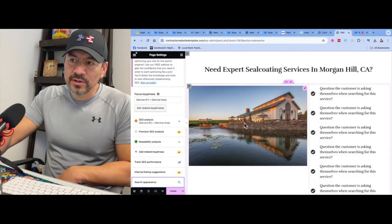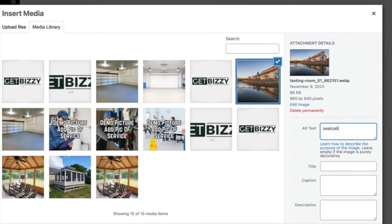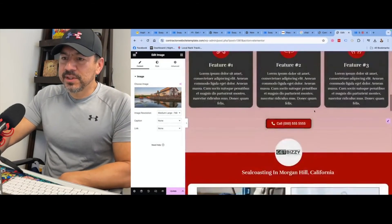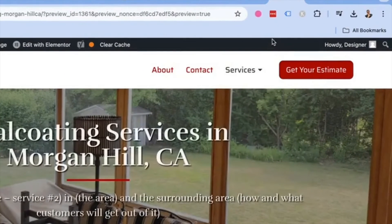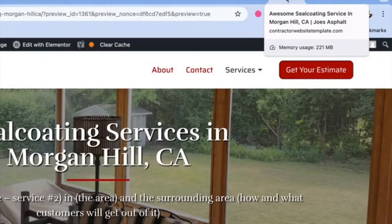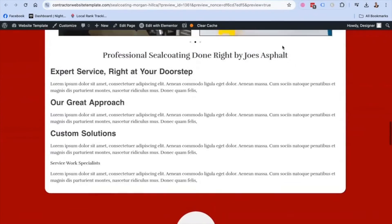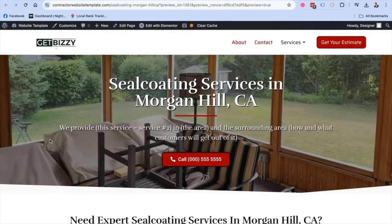You're also going to want to change the alt text on your pictures. Basically, you're going to tell Google that this picture is about seal coating in Morgan Hill — so Google knows this image is about Morgan Hill paving services. Now hit update. This page is now SEO optimized specifically for that search term. It's going to say 'awesome seal coating services, Morgan Hill, California' with the H2 title tags right there — some content, your steps — and that's it. This service page is now SEO optimized.